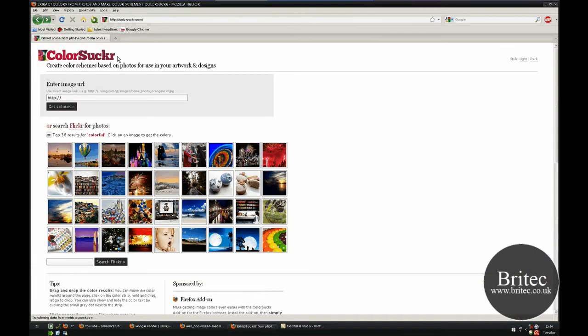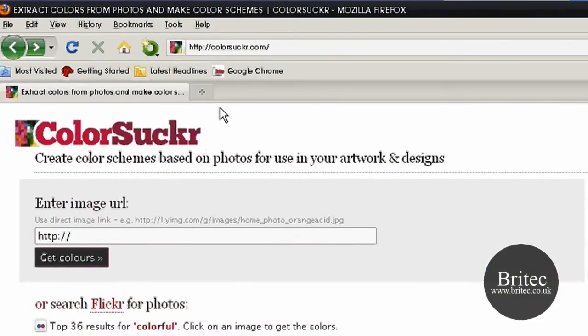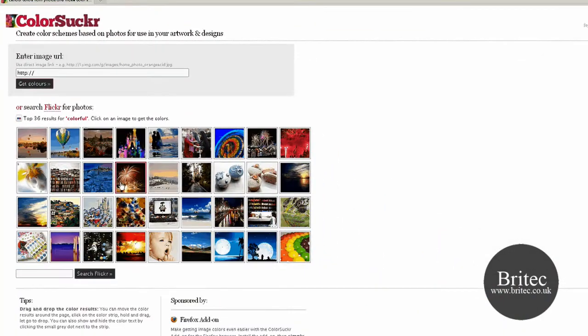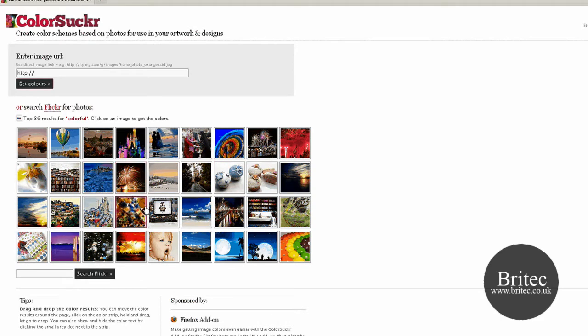So let's have a look at this first website. It's called Coloursucker.com and what it does is it extracts colours from photographs so you can use the hex code on your websites or whatever you want to use them for.